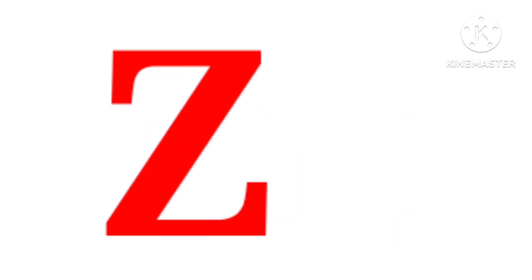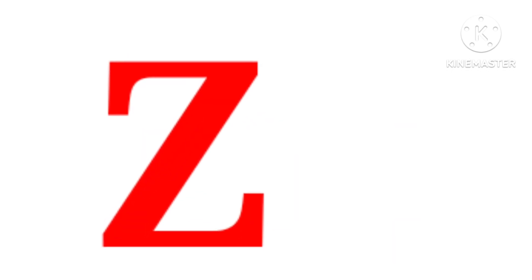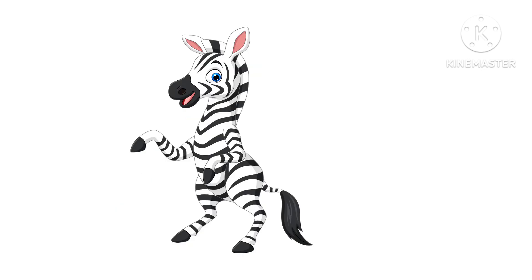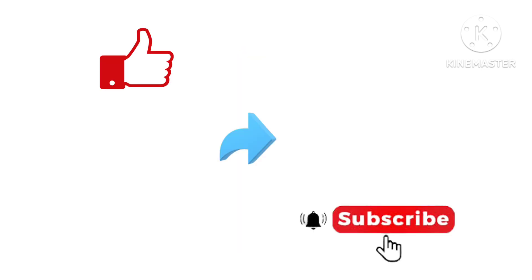Z. Z for Zebra. Z for Zip. When you are done, Like, Share, and Subscribe.